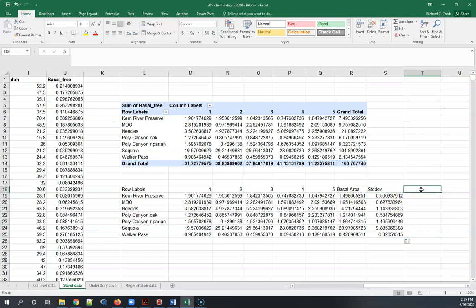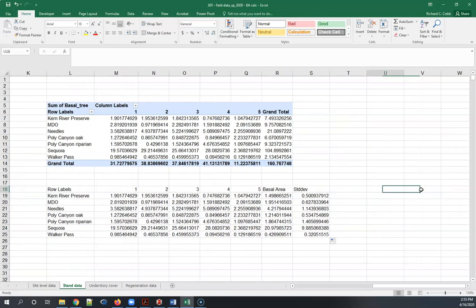Now the next problem you have is that this is basal area per plot, it's actually basal area per meter squared per plot, and standard deviation in the same units. Plot is an arbitrary size and we need to convert this into something more standard.